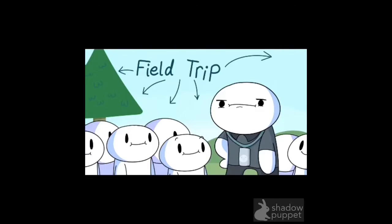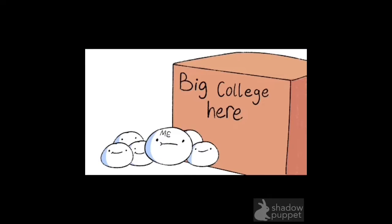He said they were going on a field trip. That means they were going on a field trip. And they went to the big college in Arizona. I guess that means they went to the big college in Arizona.